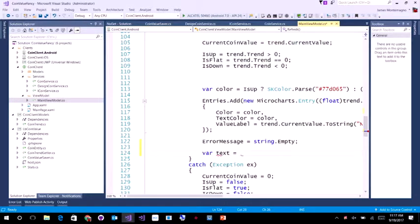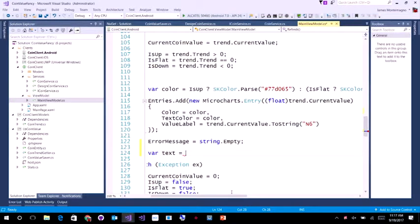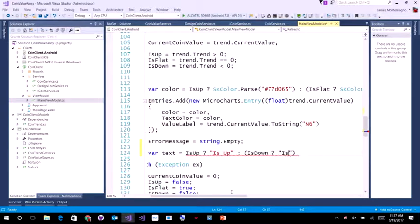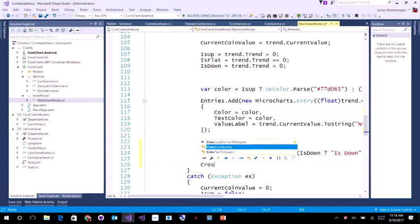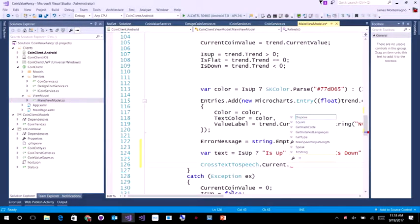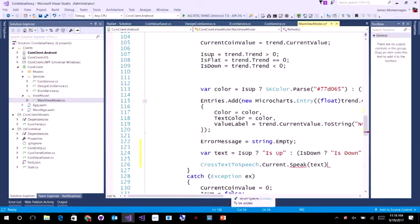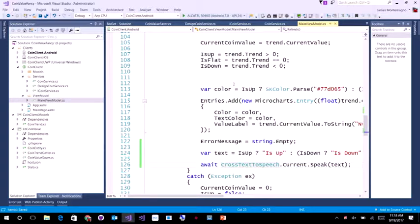And at the end, if I am connected to the internet, let's do something a little different — let's do some text-to-speech. I'll check if IsUp, return 'is up'; else if IsDown, 'is down'; else 'is flat'. Then I'll call CrossTextToSpeech.Current.Speak with the text. This is asynchronous, so I'll await it. Now I'm going to compile and deploy this application to my actual Android, iOS, or UWP device.